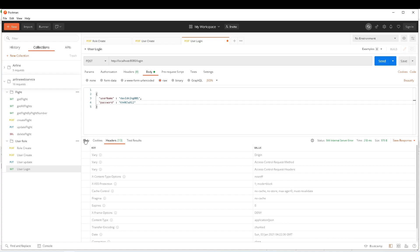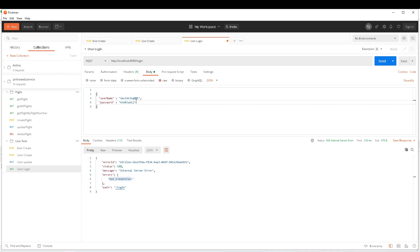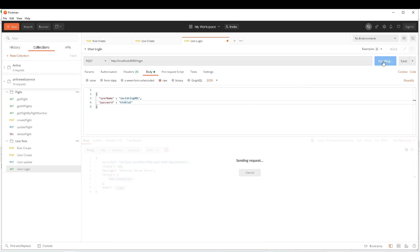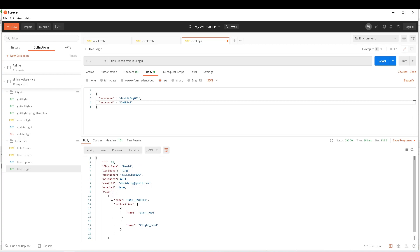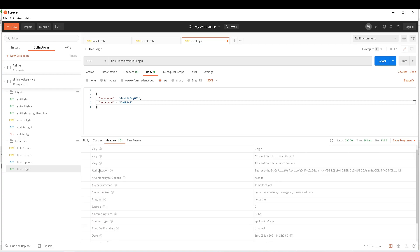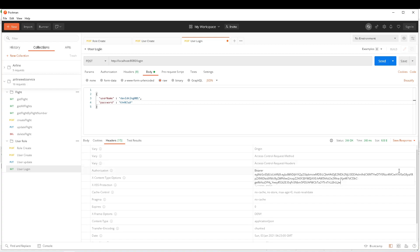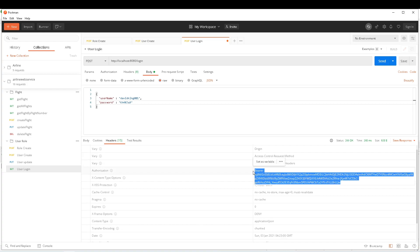Now let's give the valid credentials and send the request. This time I get a response — the user information — and if you look at the headers, I can see that now I have the authorization header with the token. This is what we are going to use for any requests we make to the application.